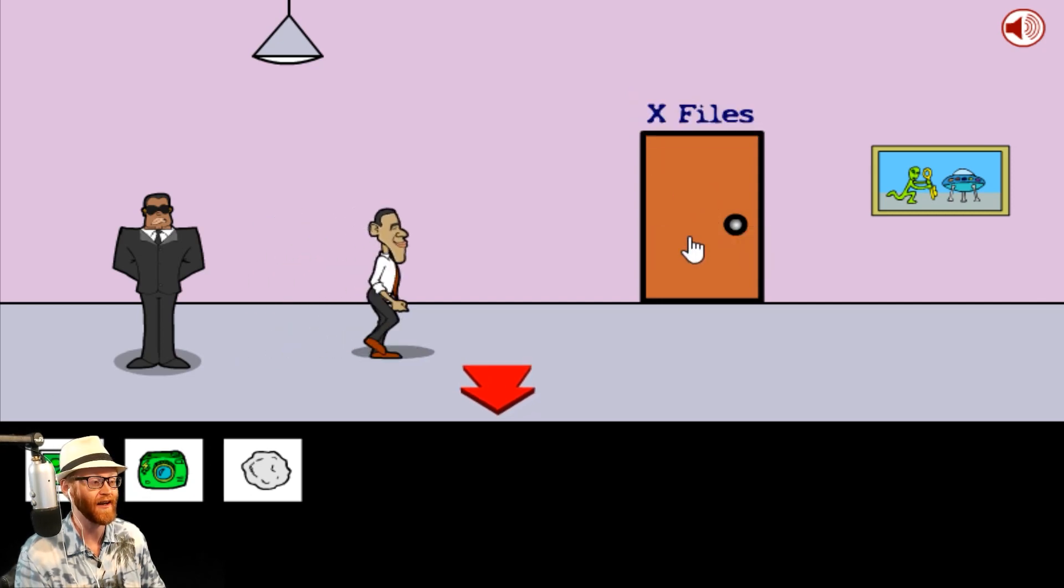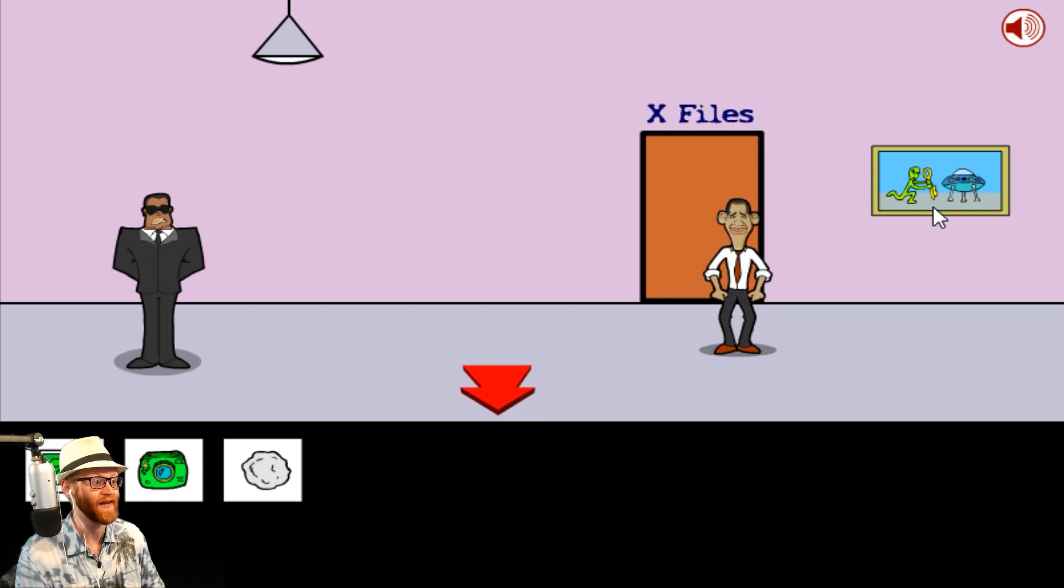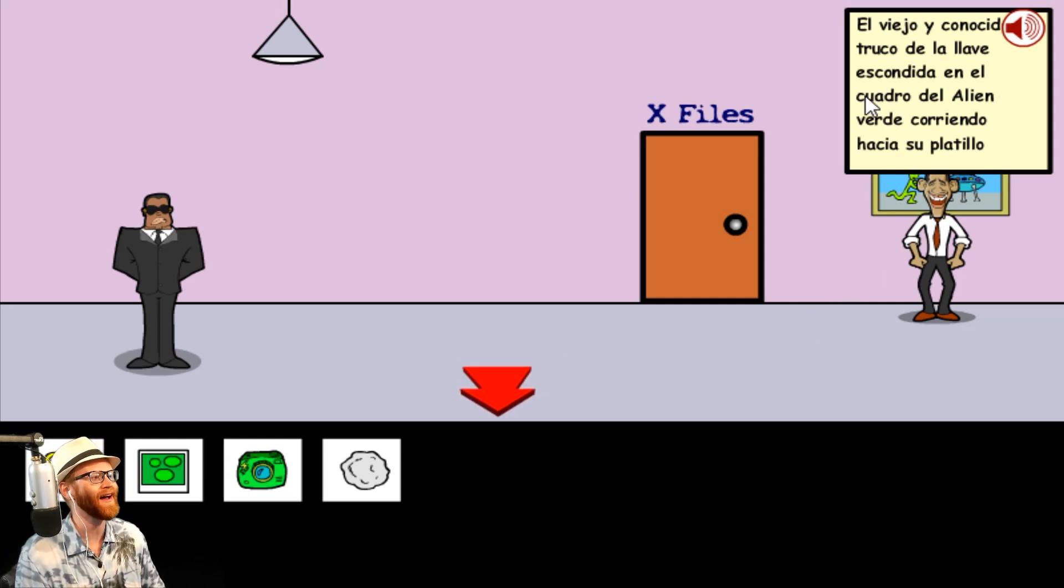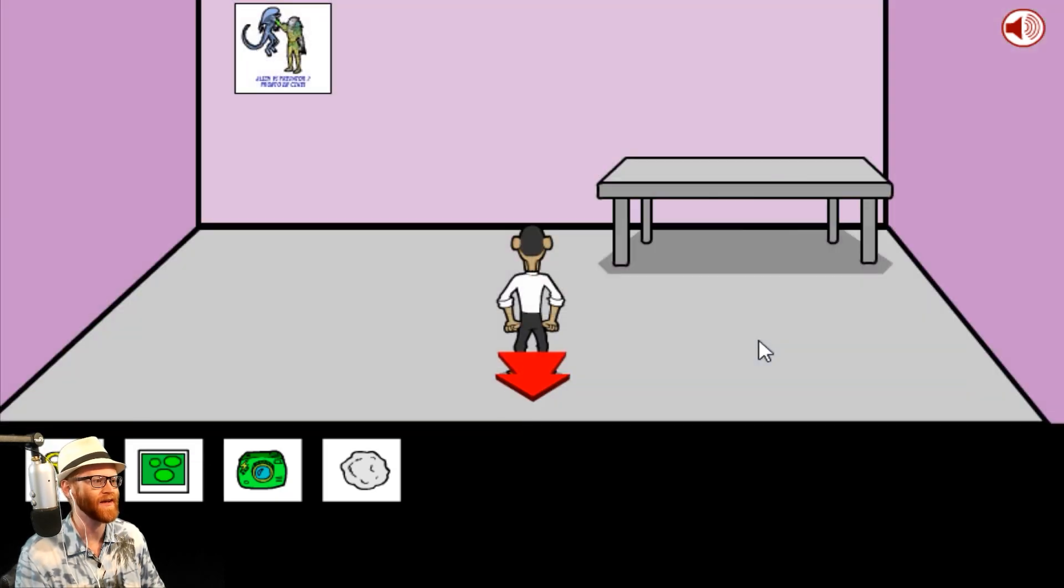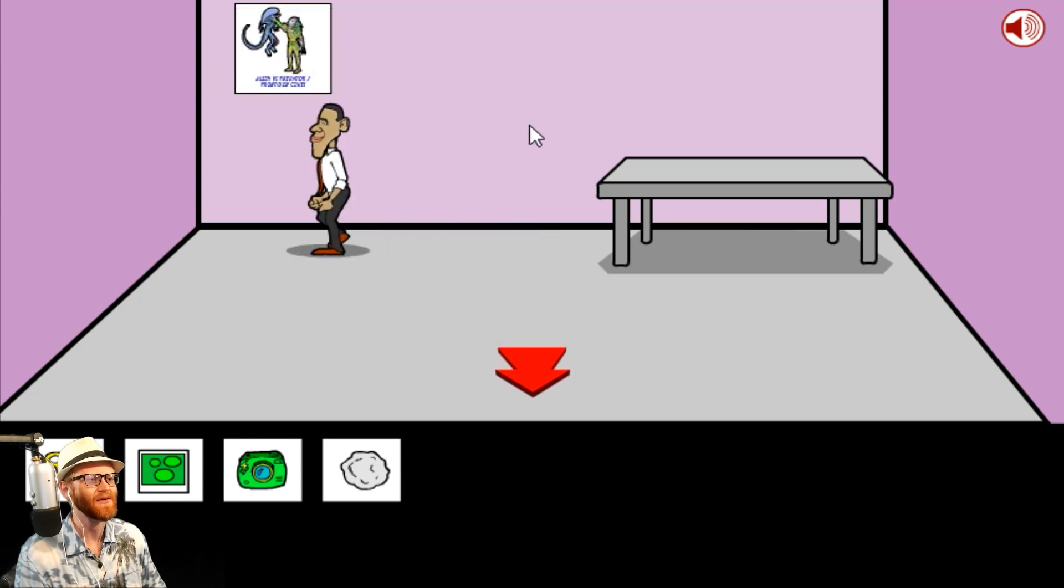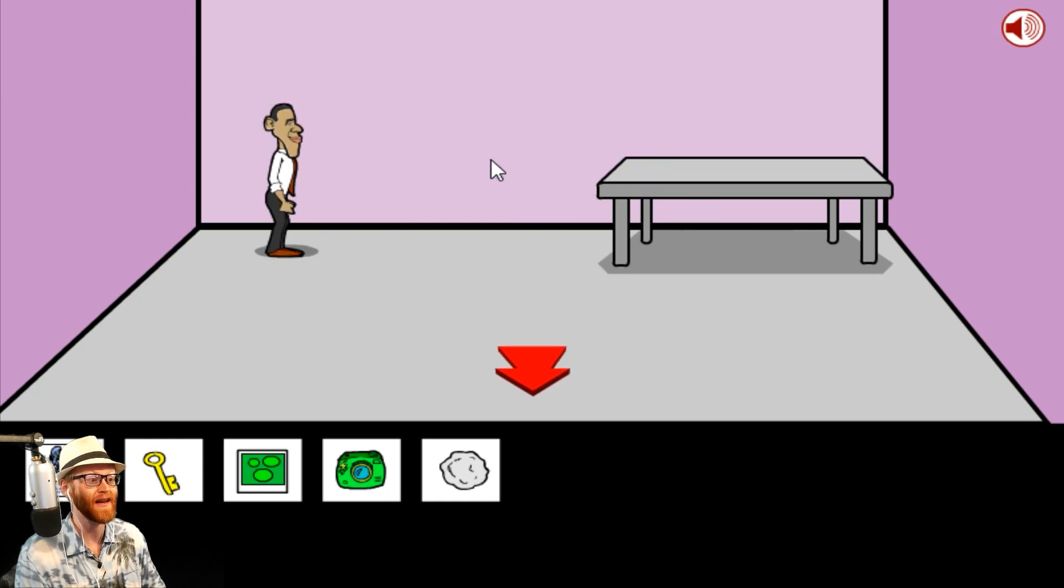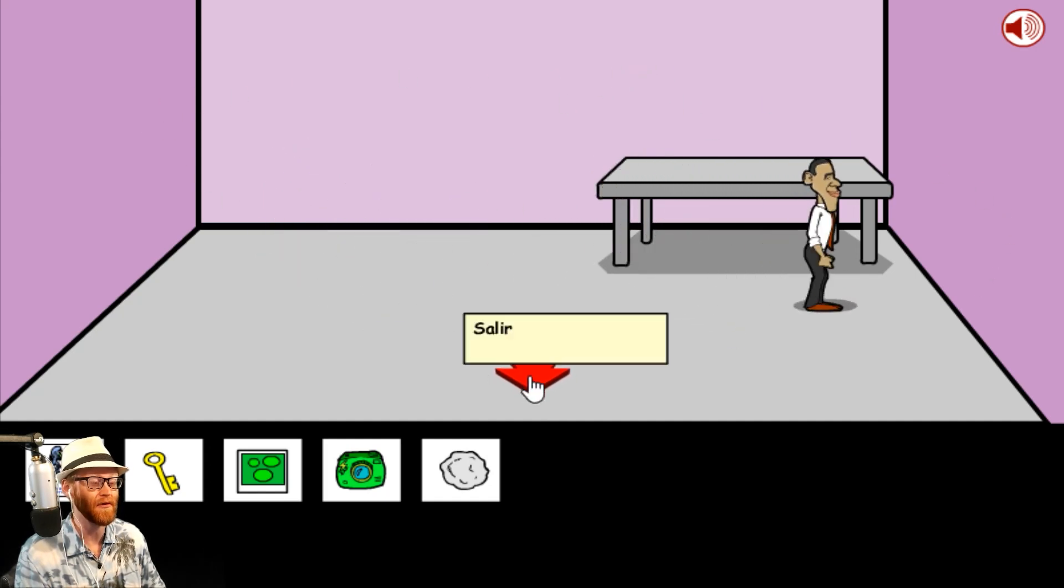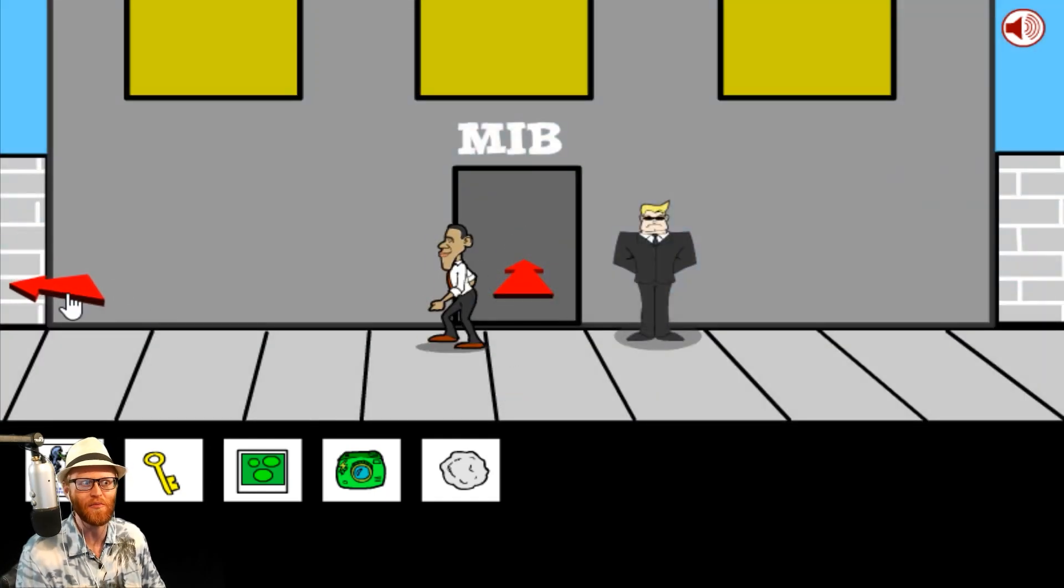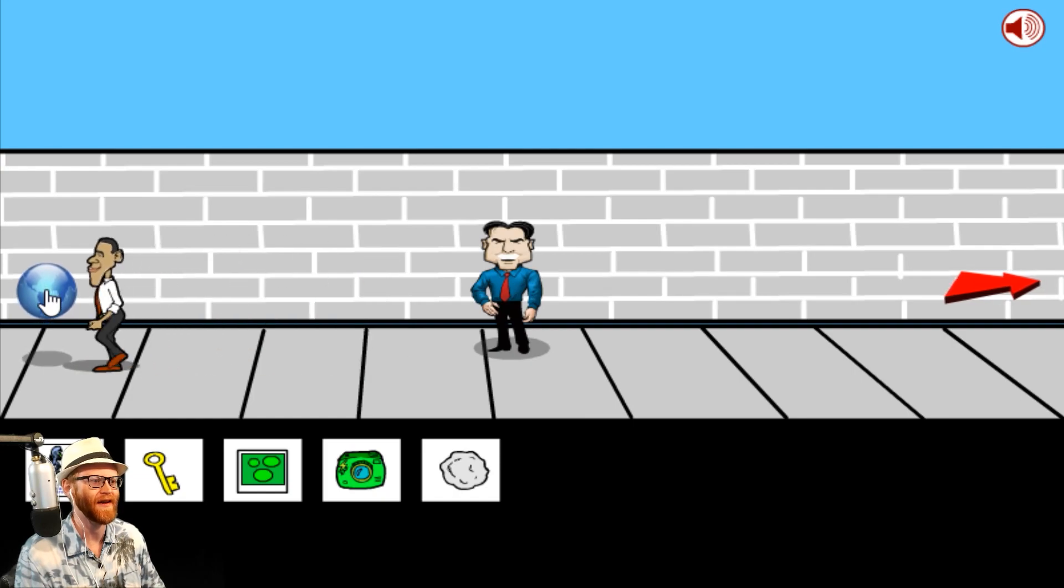Can I go to the X-Files? It's locked with a key. I got a key literally right here in the painting. We got a key. I don't know why this alien is being choked out. A poster of an extraterrestrial movie. I'll take it. Can I take the table? Apparently I cannot. For being the X-Files, there ain't many files in this room. Let's see if we can go to wherever I need to find that ET man.